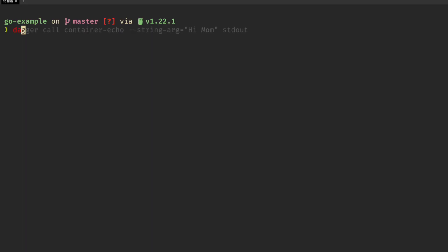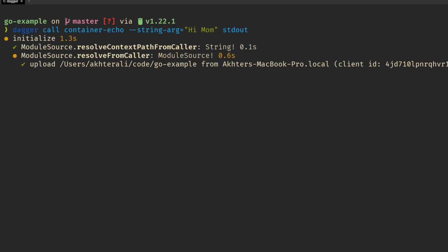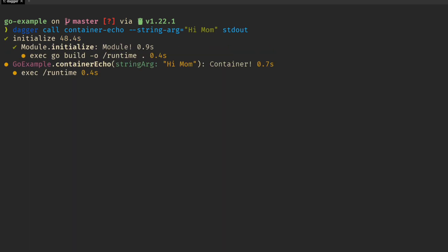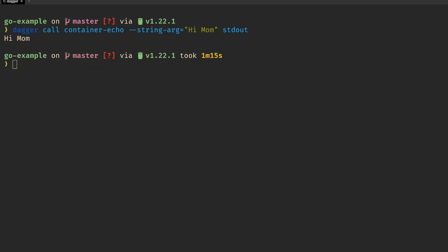To call a function from the command line, run Dagger call with the function name and arguments. If your function launches another container, you can return the output to your shell with standard argument.